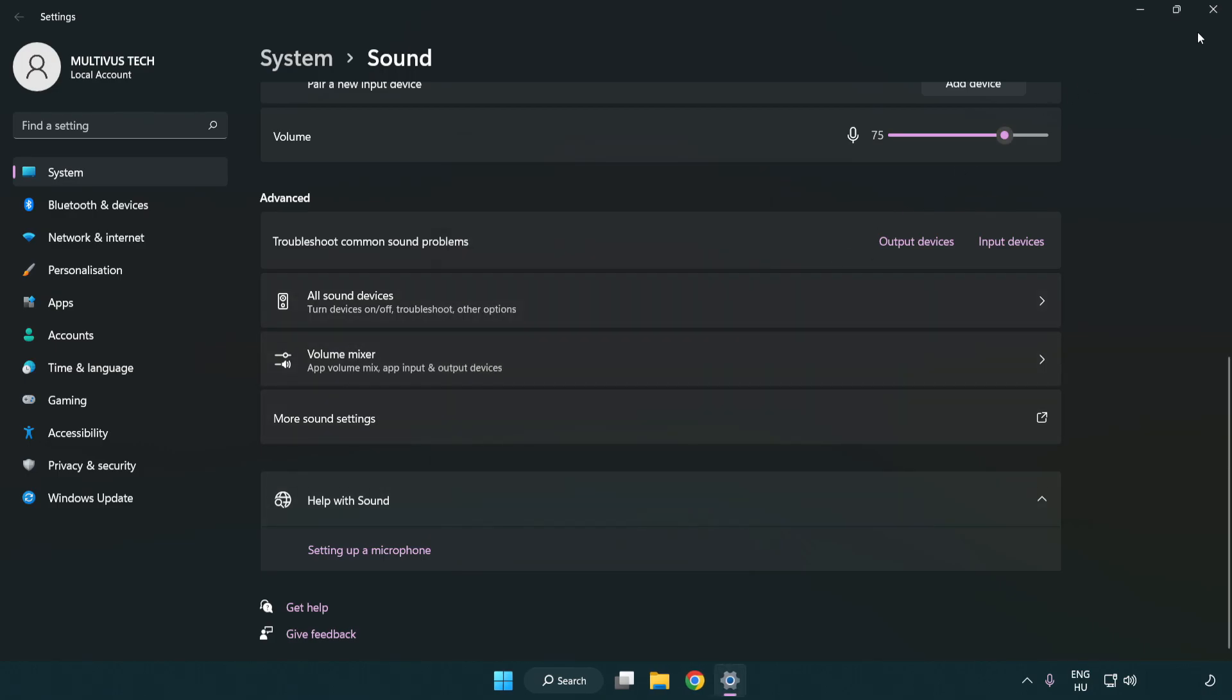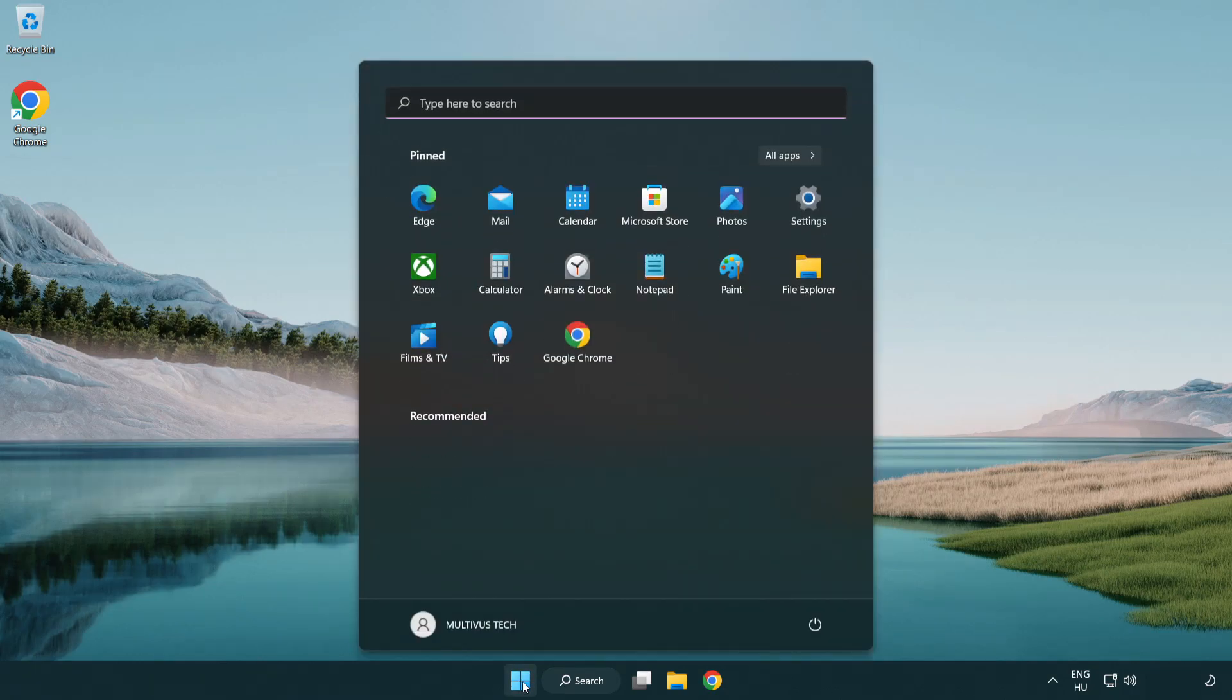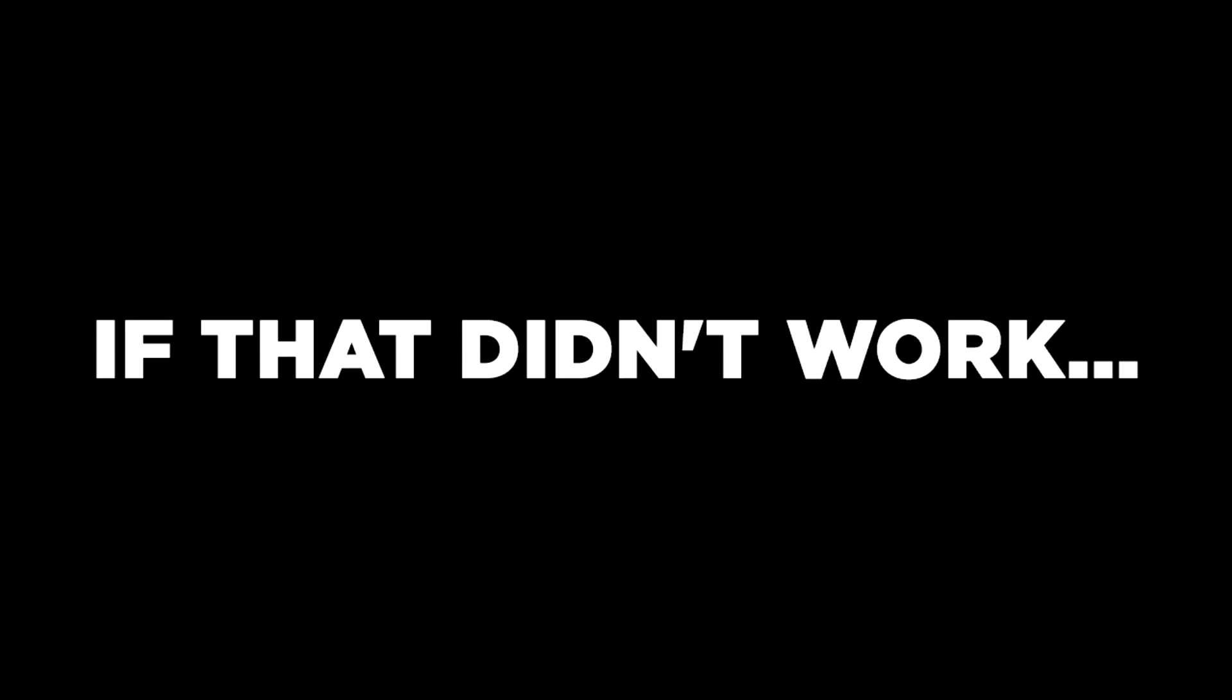Close window and restart your PC. If that didn't work.